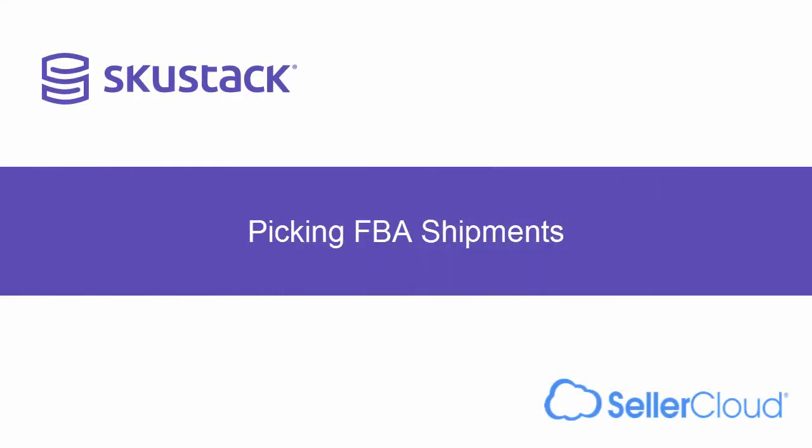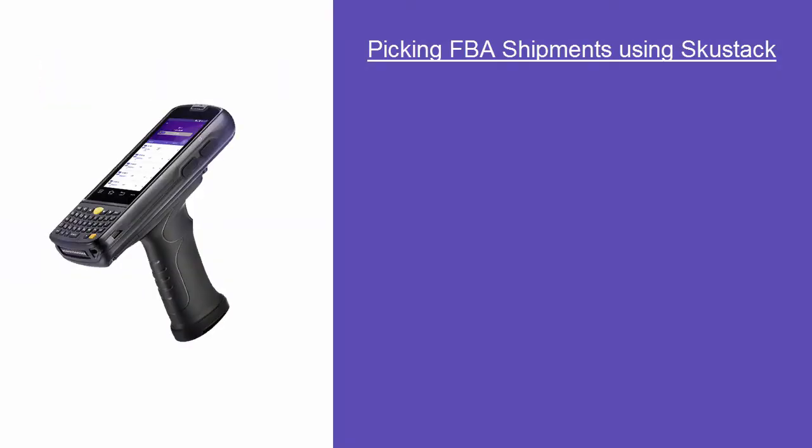In this tutorial, we'll look at picking inventory for FBA shipments. There are many benefits to using SkuStack to pick your FBA shipments. Here are several of them.